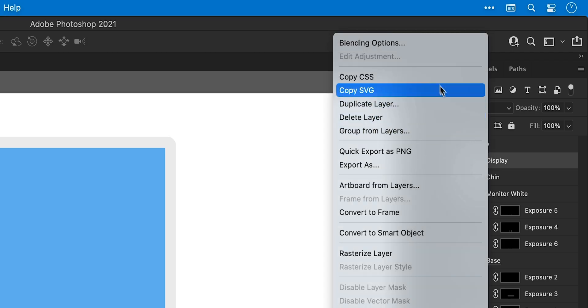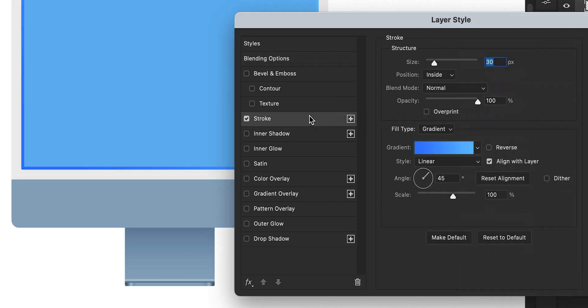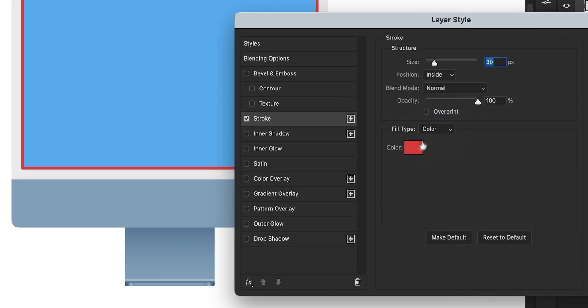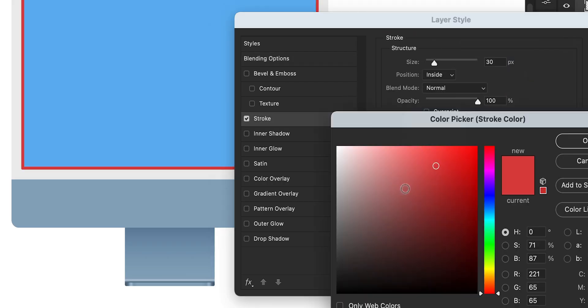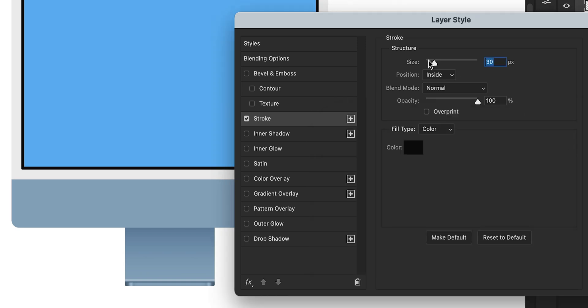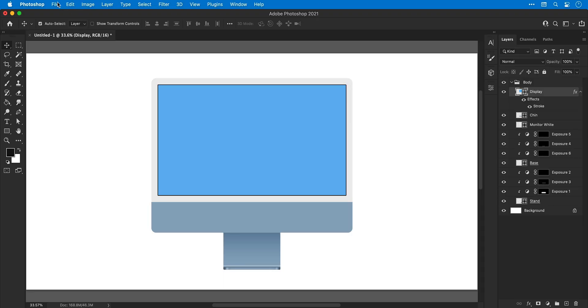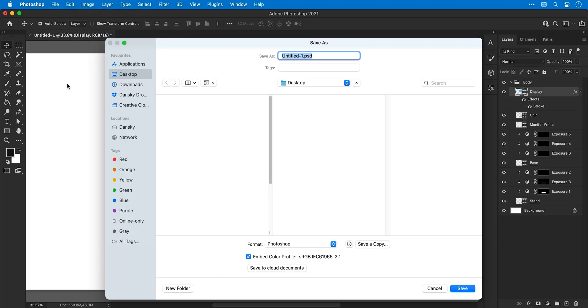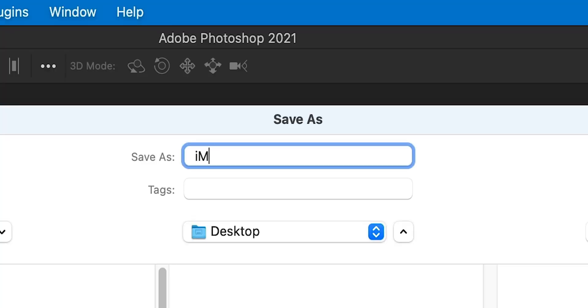Okay, so next we're going to right click the display layer, select blending options and then stroke. Make this a solid stroke with a black fill, set the position to inside and then adjust the size. And I've just realized that I haven't actually saved this yet. So let's go file, save as and just quickly save this.